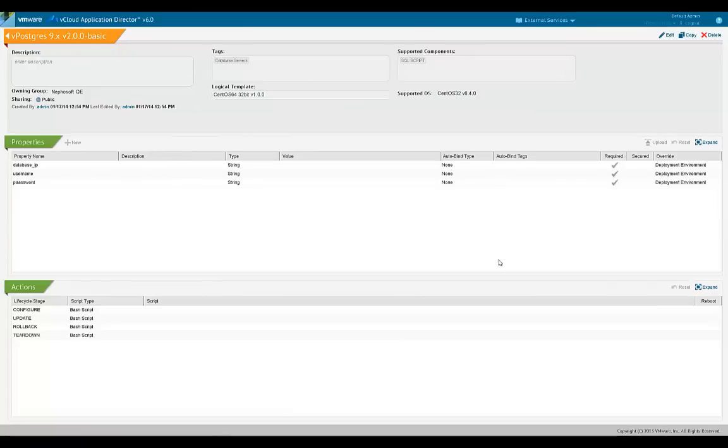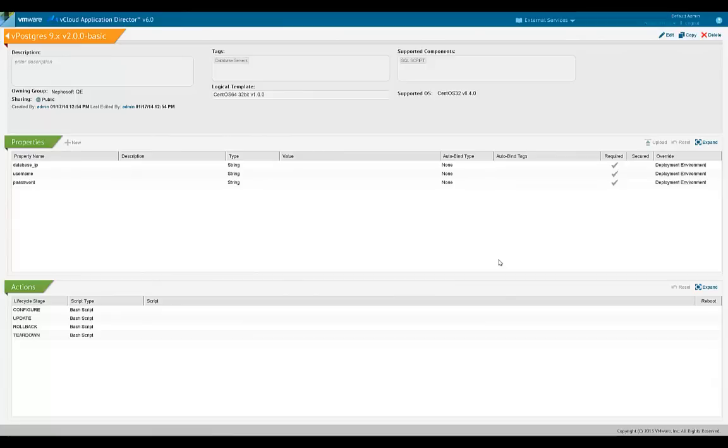This is an example of a basic external service. Similar to a normal service in the catalog, it has properties and actions. It has to be modeled as an external service so that it is handled appropriately by the provisioning engine during deployment time.